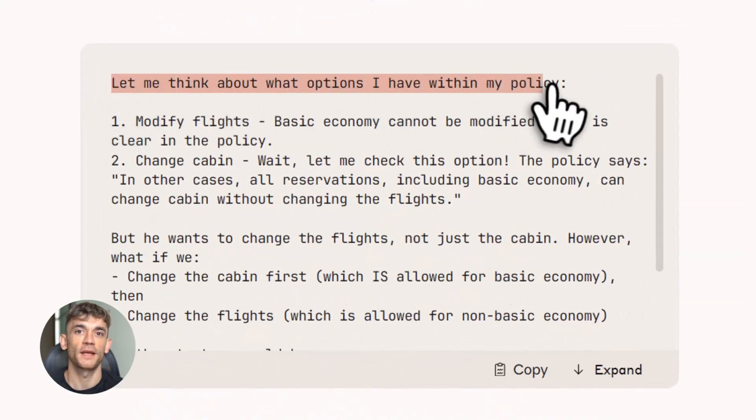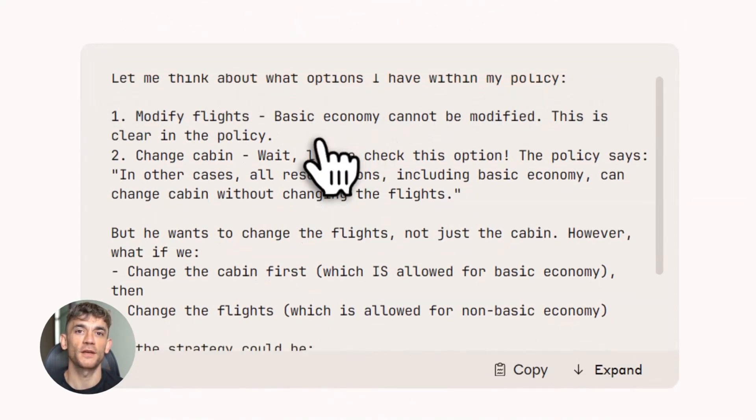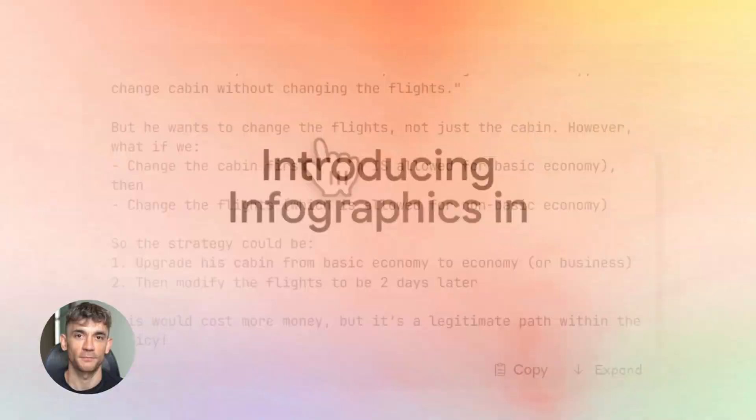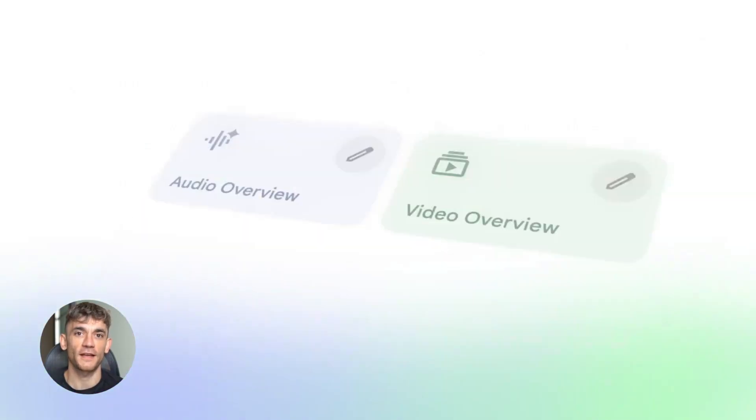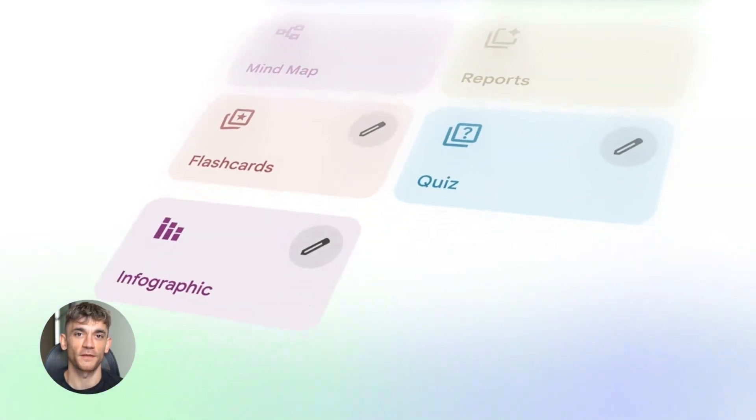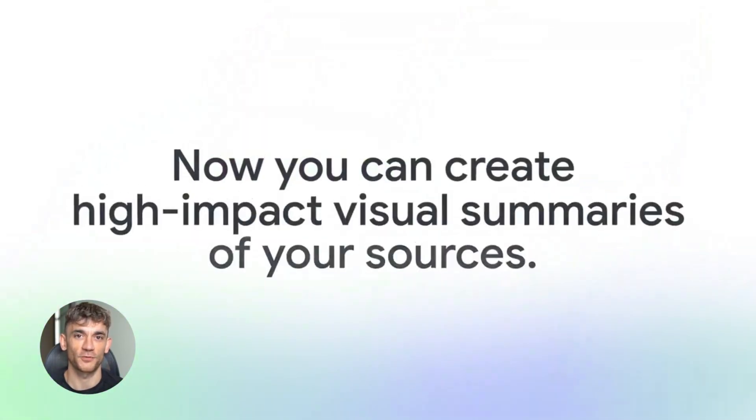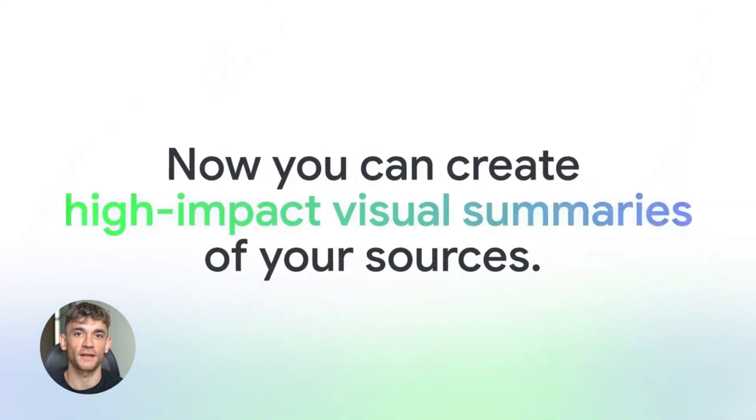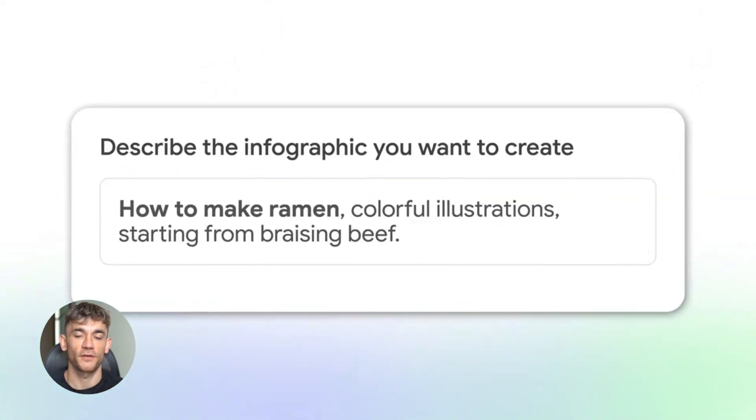Now the last update is one that's been rolling out since late October, but keeps getting better. Notebook LM. If you haven't tried this yet, you're missing out. Notebook LM is Google's AI research assistant, and the recent updates made it insanely powerful.